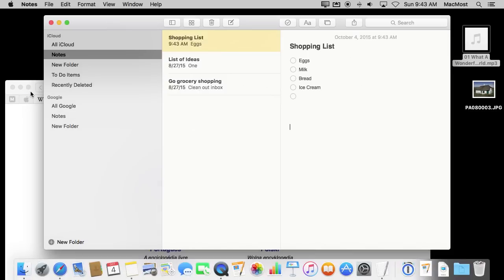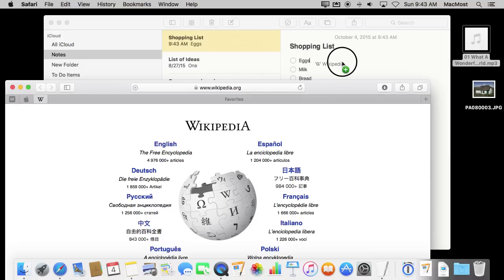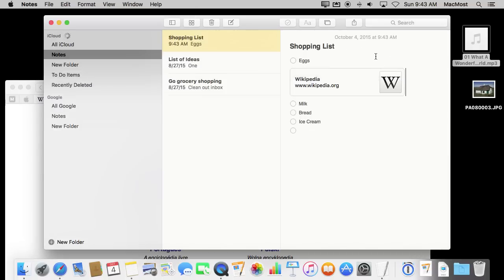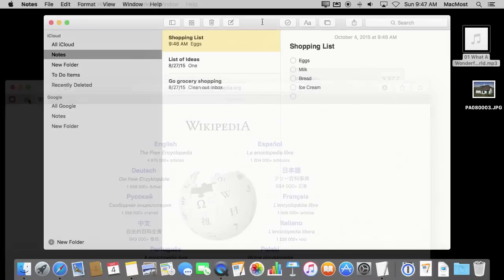It also works to drag links from Safari. Here I have a web page open in Safari, and I can grab that web page and drag it in, and now I have this link that will take me back to that page when I click on it.